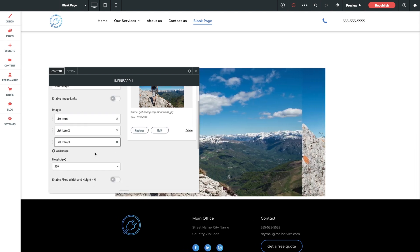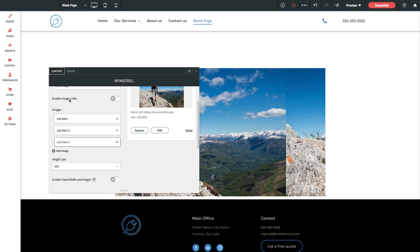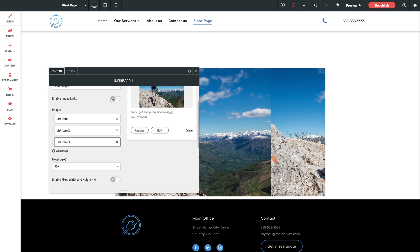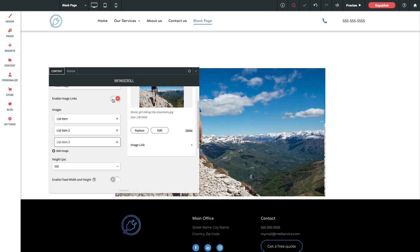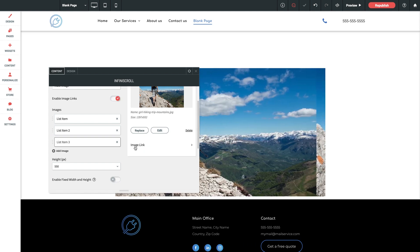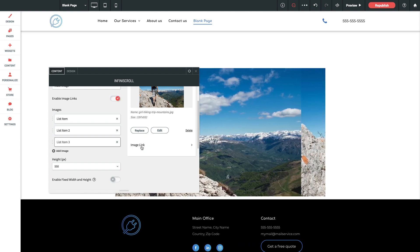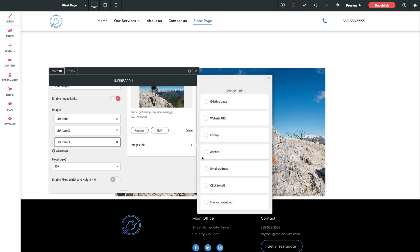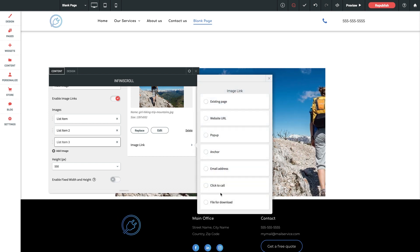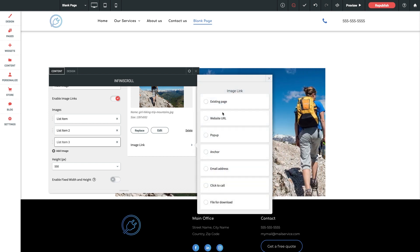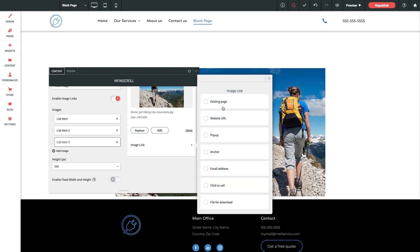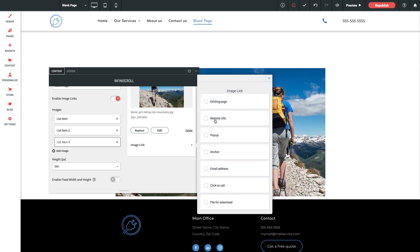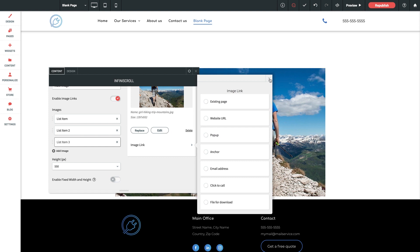Next up here is a toggle option for enable image links. Toggling this on will simply add an option here in each list item, allowing you to designate links for when the user clicks on any image. These can be internal or external links just like you're used to having in the builder.